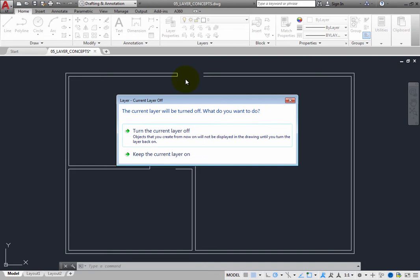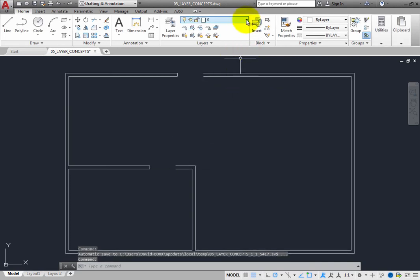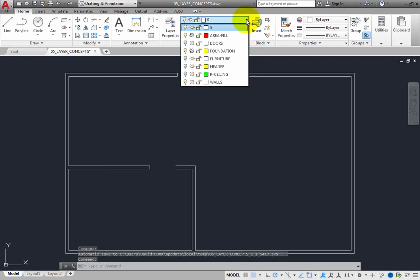So in most cases, you would want to keep that layer on. Otherwise, you would not be able to see the geometry that you just created. Similarly, if you select a layer and make it the current layer, you will also want to make sure that the layer is turned on.